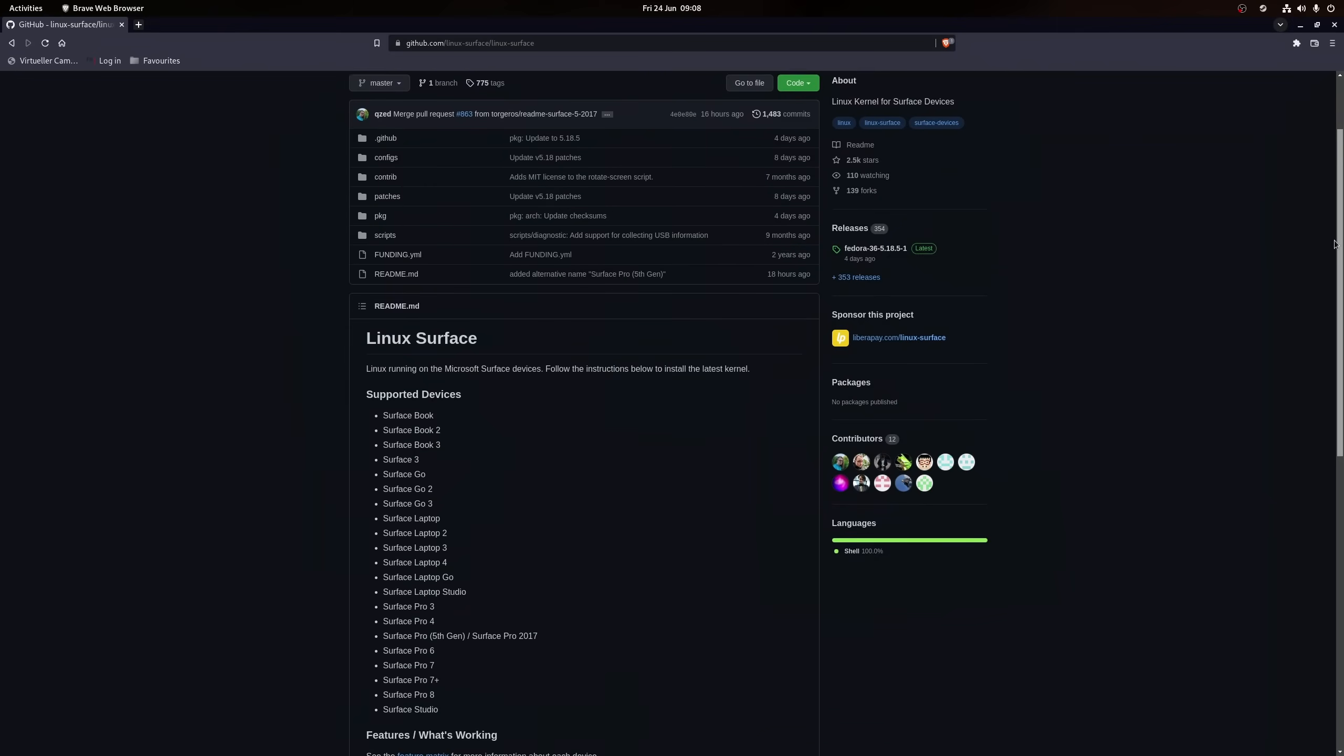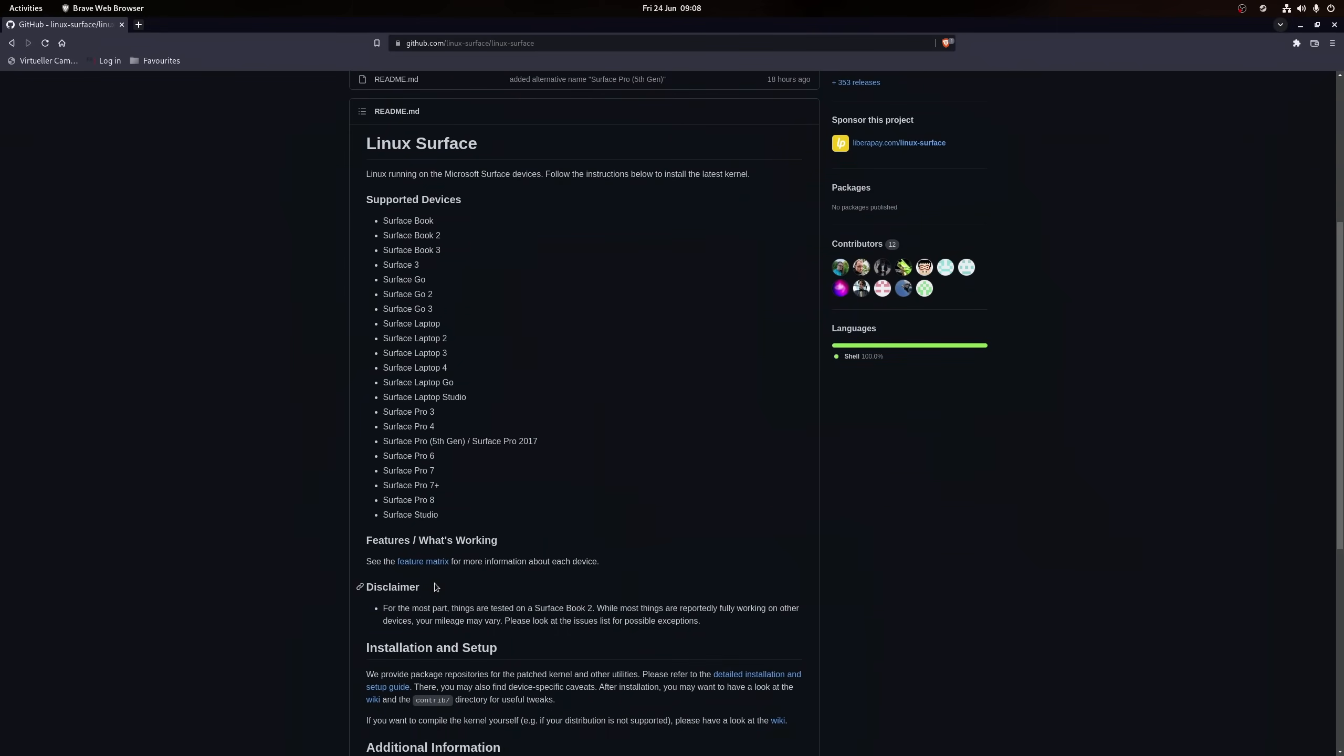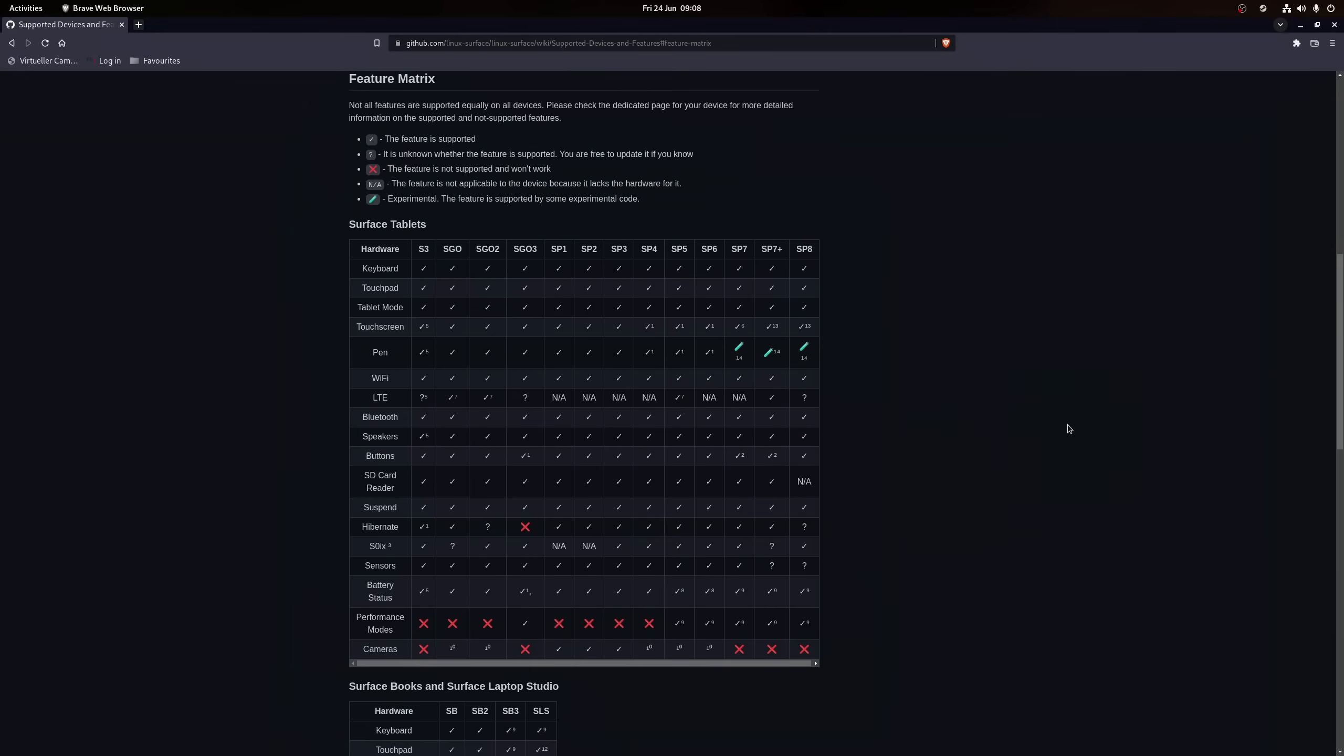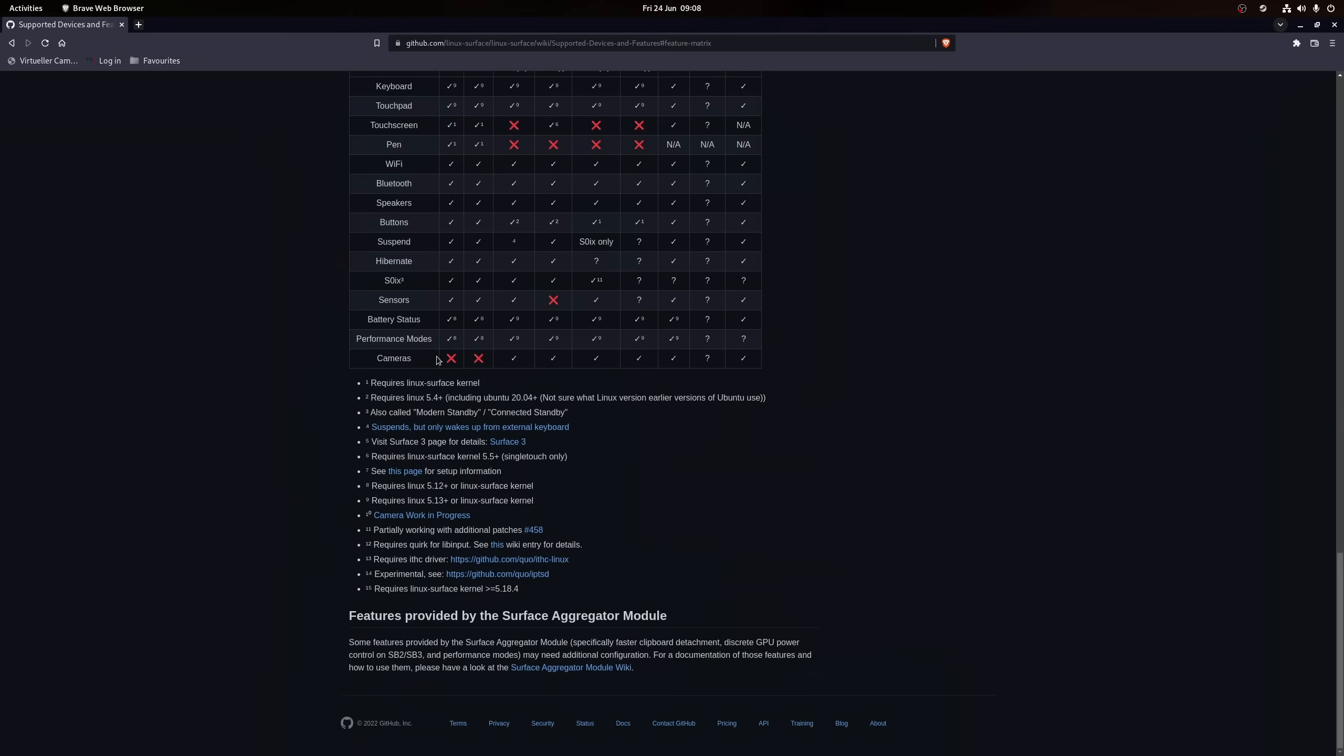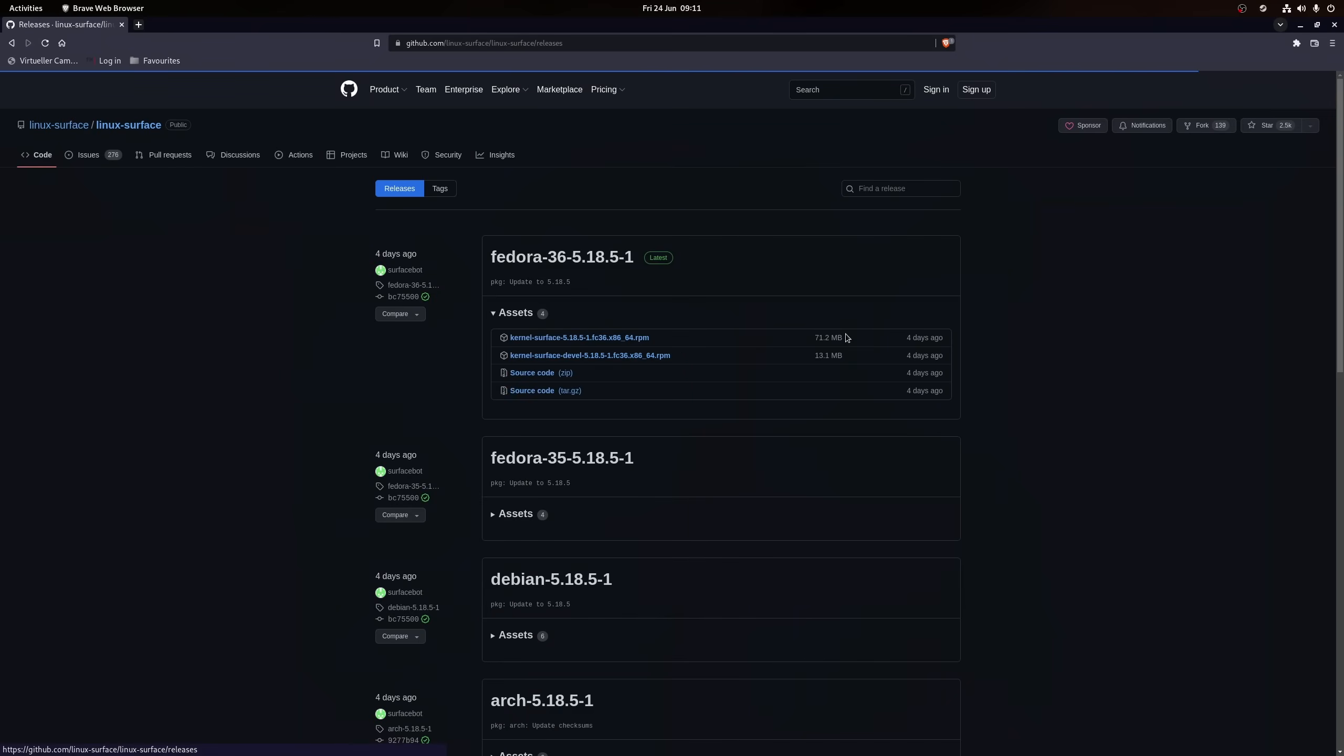If you want to know if your specific Surface supports all of its features, then go ahead and check out the Linux Surface Project on GitHub, which features a neat little overview of all of the features that already work and which are being developed right now. It also features custom kernels for the most popular Linux distributions.